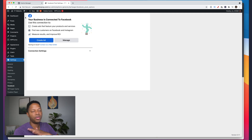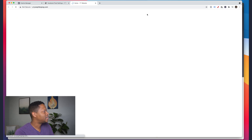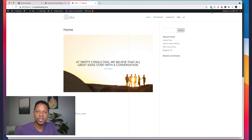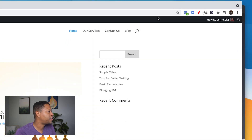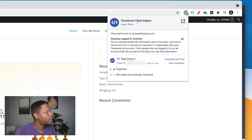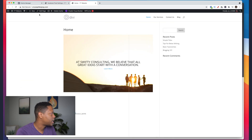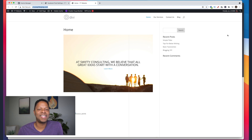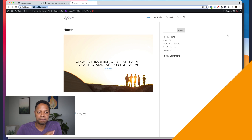If you want to feel good about it and verify the pixel is working, go to the front of your website. There's a Google Chrome extension called Facebook Pixel Helper. With that extension installed, it shows you that the pixel is now on your website. Go to the Chrome store, search Facebook Pixel Helper, install it, then visit your website — you'll see the pixel we created is installed and active. You're done!